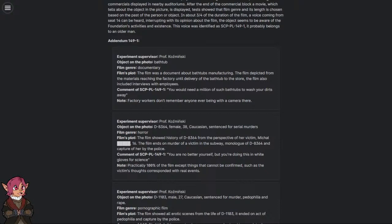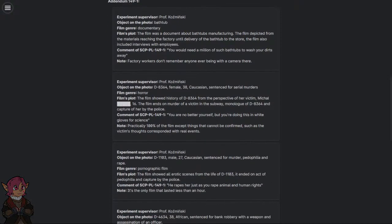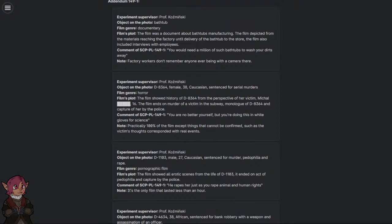Comment of SCP-PL-149-1: 'You would need a million of such bathtubs to wash your dirts away.' Note: Factory workers don't remember anyone ever being with a camera there.